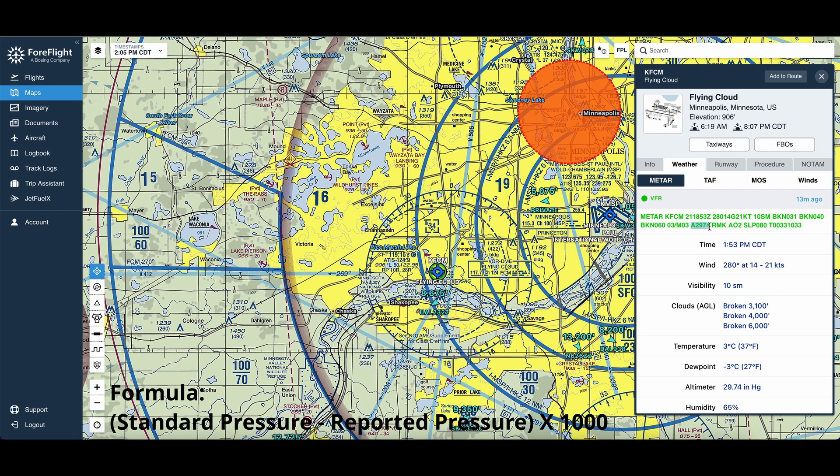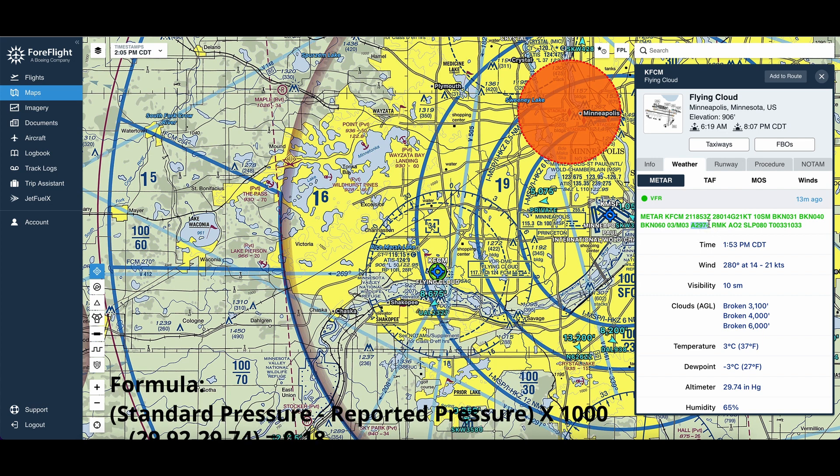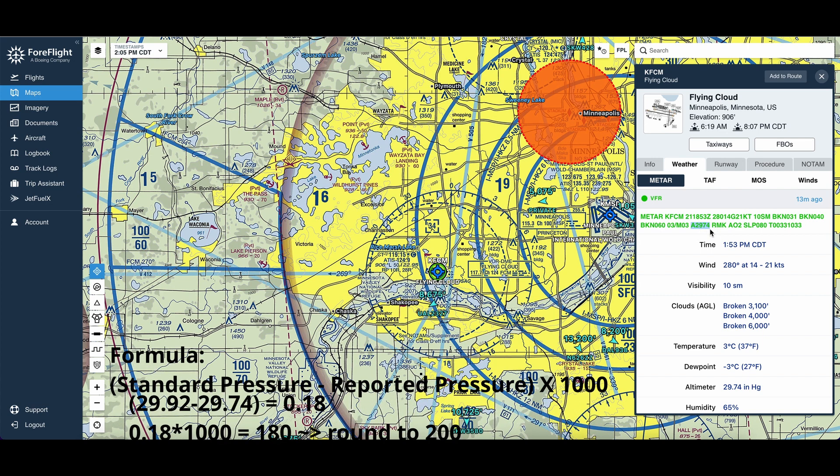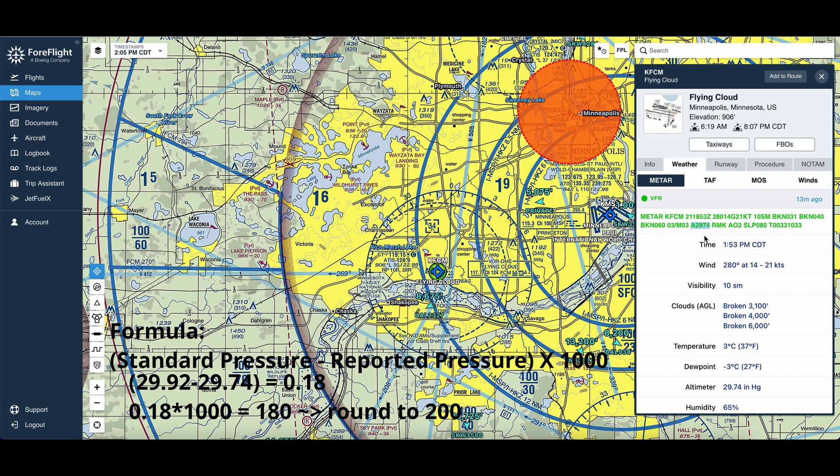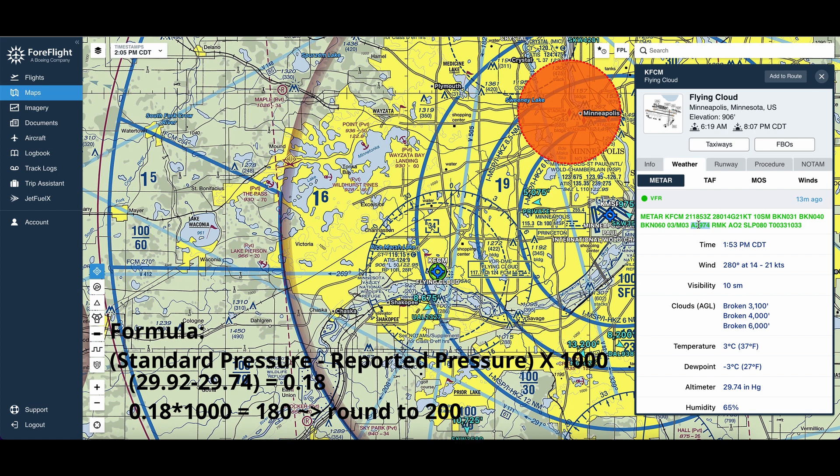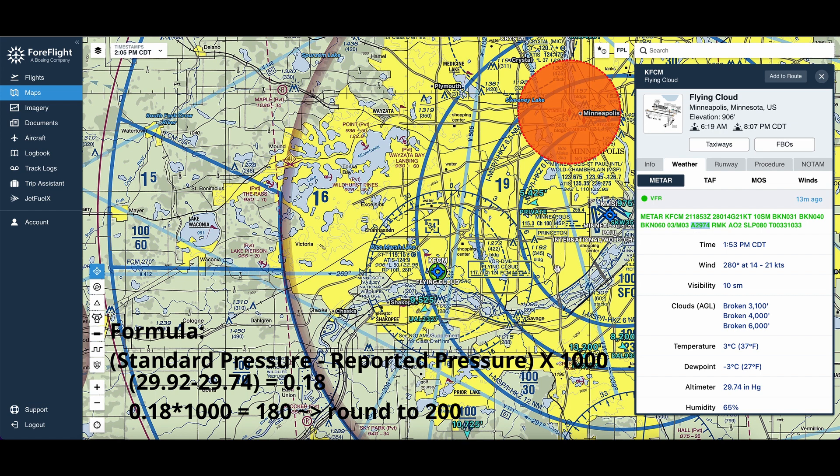So let's say this is our departure airport, Flying Cloud of Minneapolis. 29.92 minus 29.74, that's 0.18. We'll just round it up to say it's 0.2. Multiply that by 1,000, and we get 200. That's going to be our correction, and we're going to apply that correction to our station elevation.